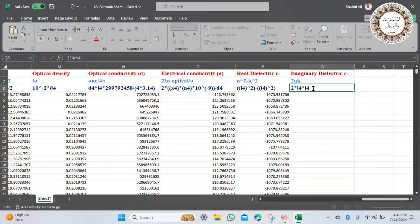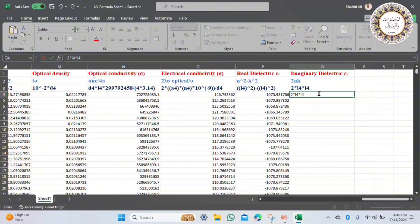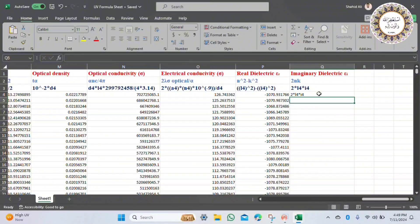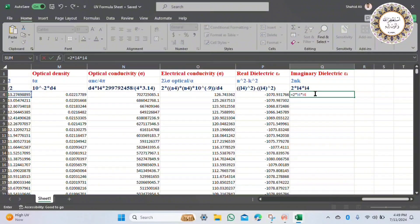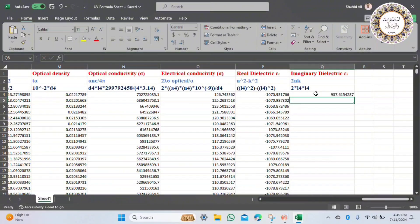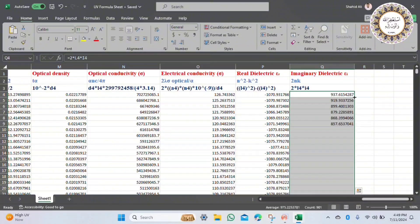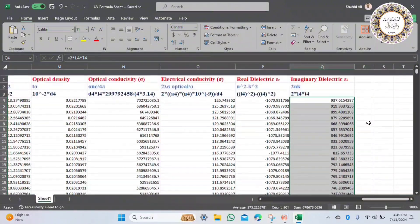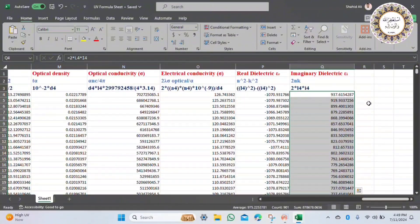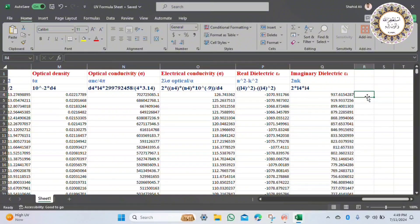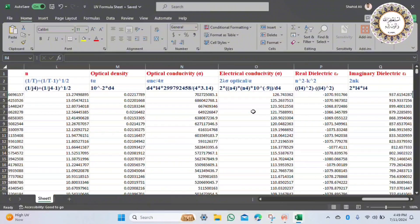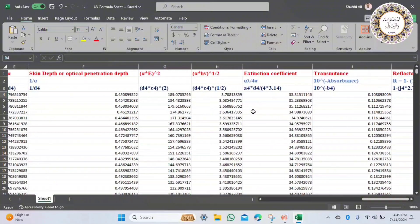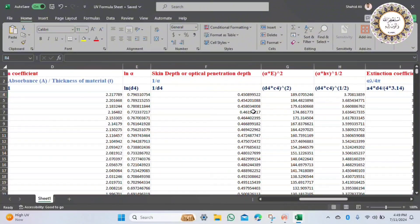Now we have the real dielectric constant, which equals n squared minus k squared, where n is refractive index and k is extinction coefficient. Finally, the imaginary dielectric constant equals 2 times n times k. Apply the formulas and get all possible optical parameters.